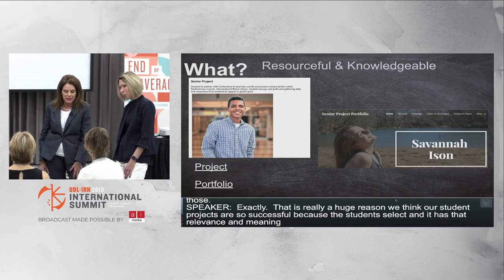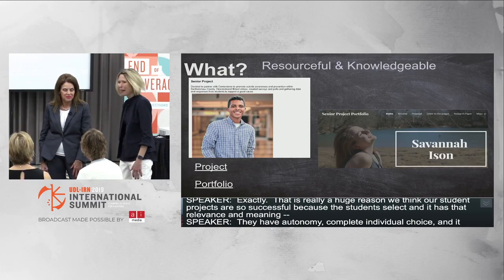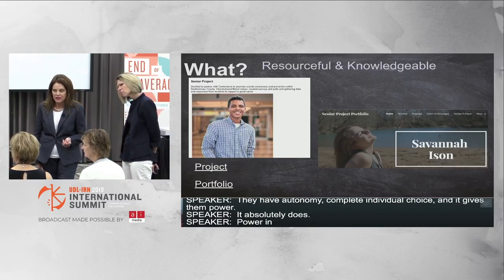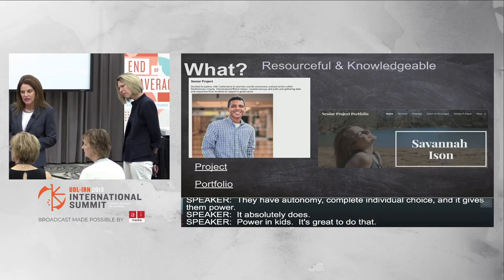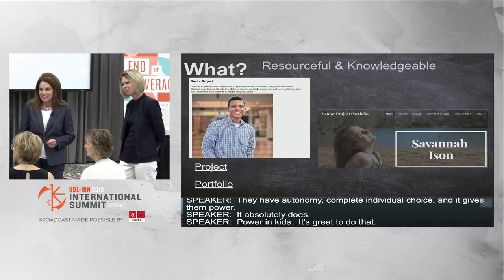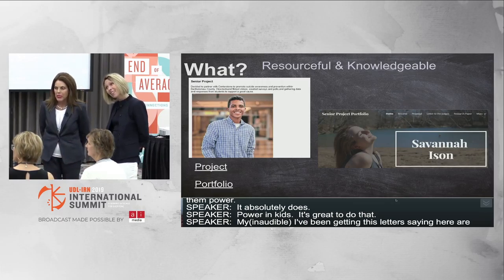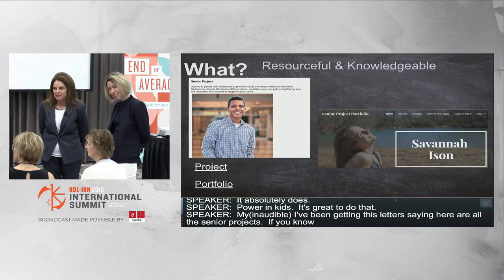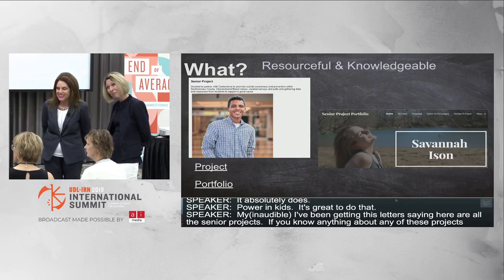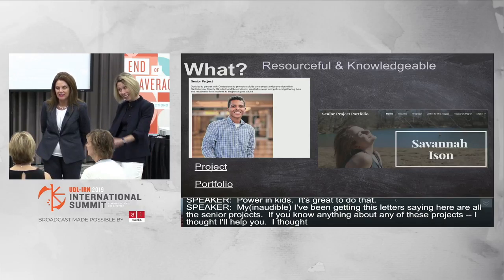That is a huge reason we think our senior projects are successful — students select their project, so it has relevance and meaning to them. They have complete individual autonomy and choice; it gives them power. We're really empowering kids and it feels great. An audience member noted that her daughter's school does senior projects and the family receives letters asking if parents know anything about students' project topics — she thought it was a really cool family engagement approach.